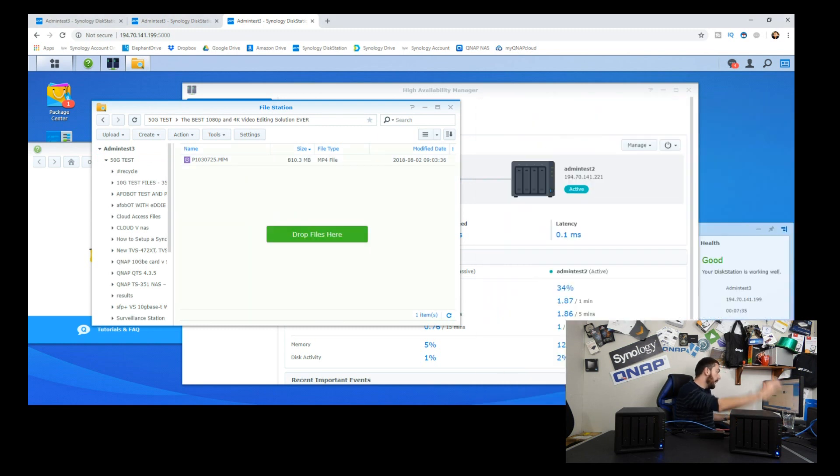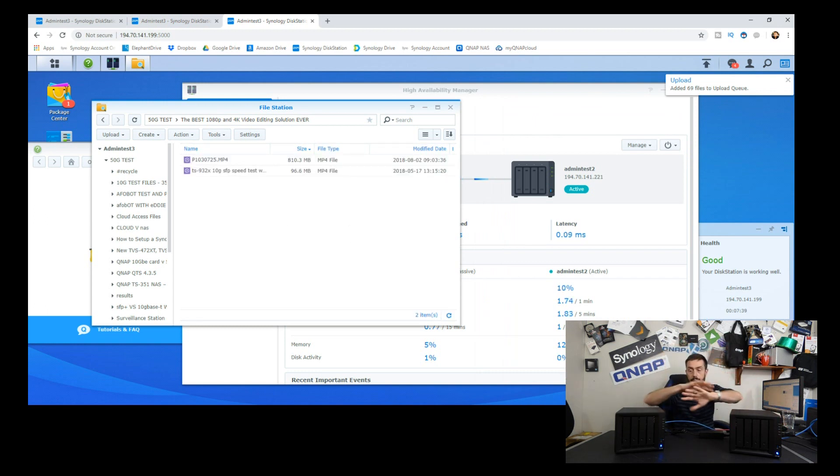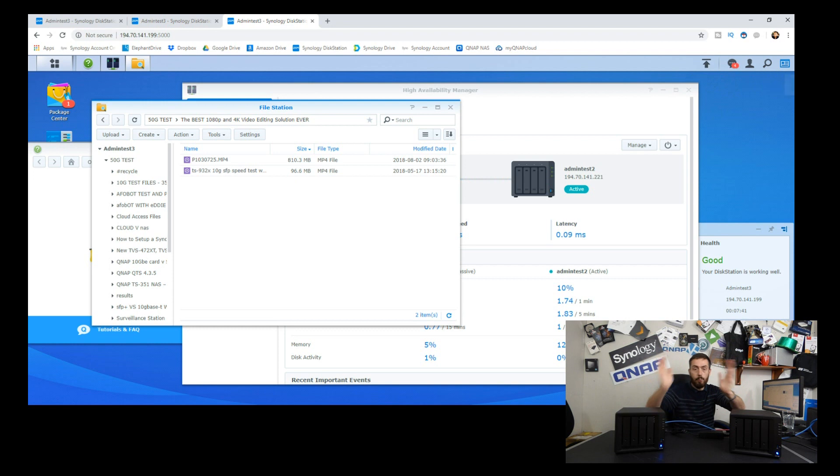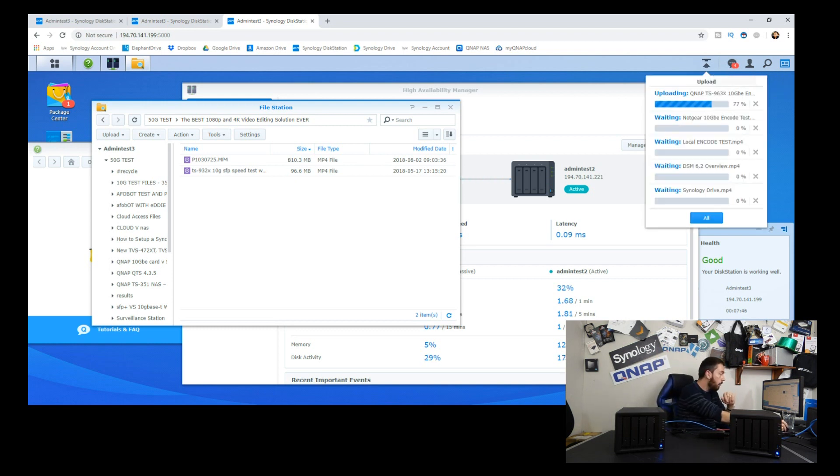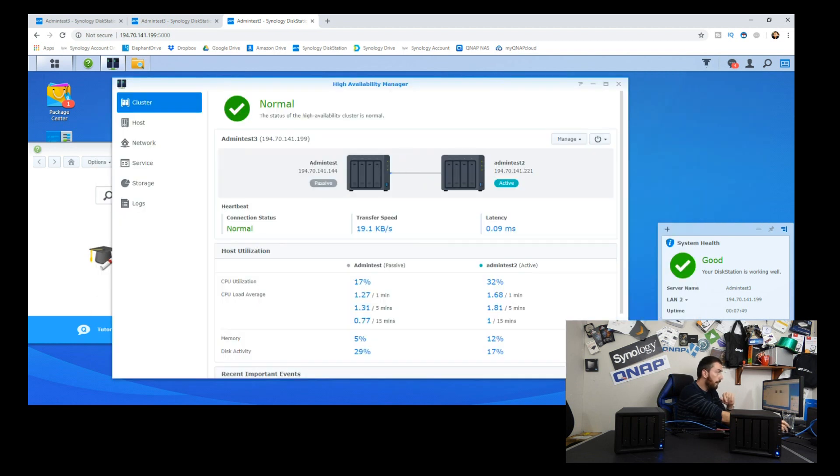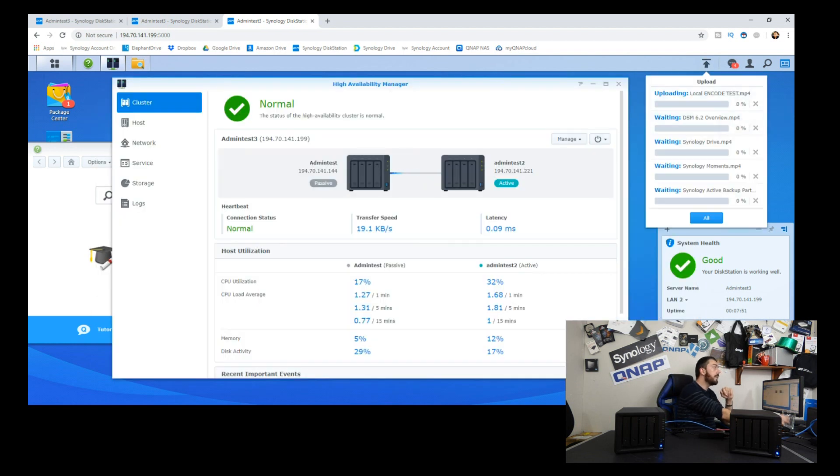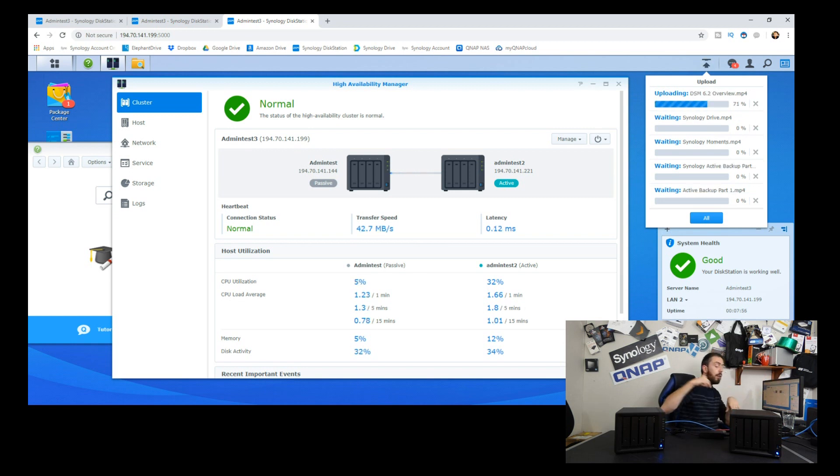So these are now going to upload onto our third NAS that you can't see on screen, the high availability one that we've created. And then while that's writing, I'm going to open that up on screen. I'm going to minimize that, move that over there so now you can see the write operations in place and you can see the hardware of these two devices.